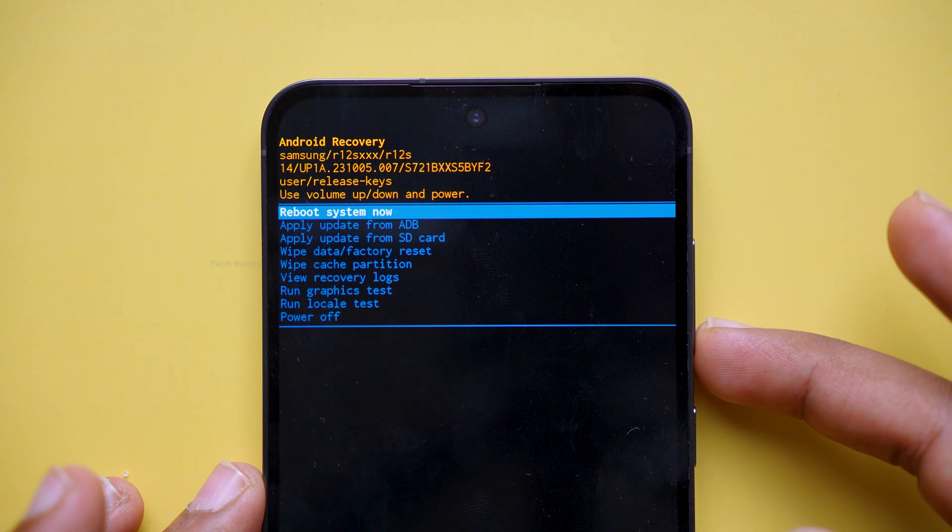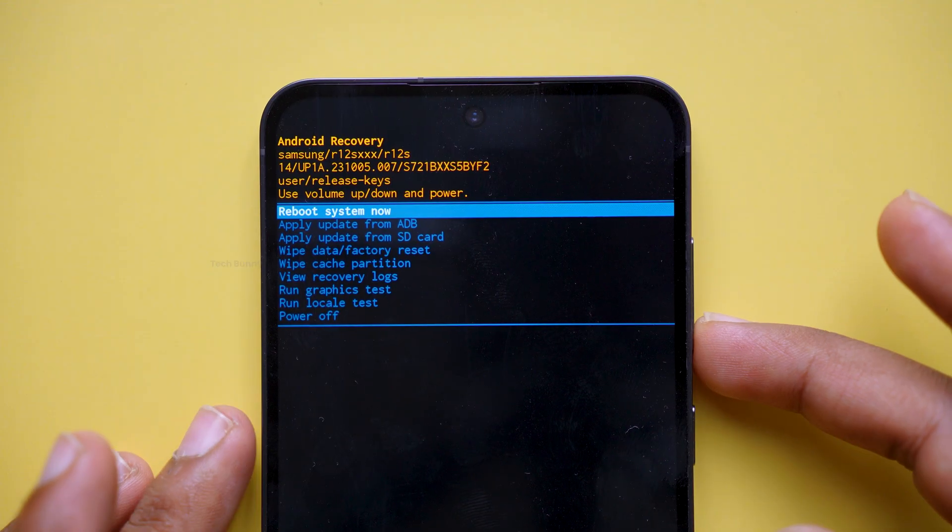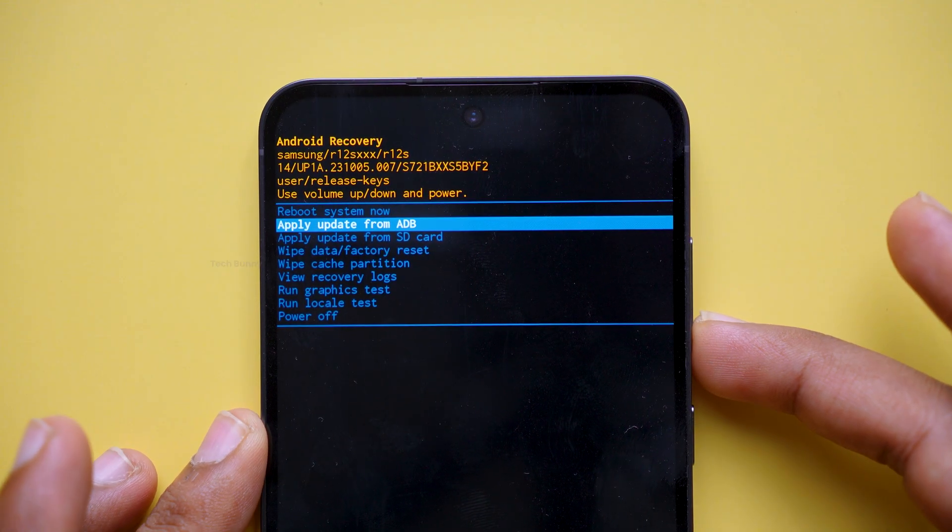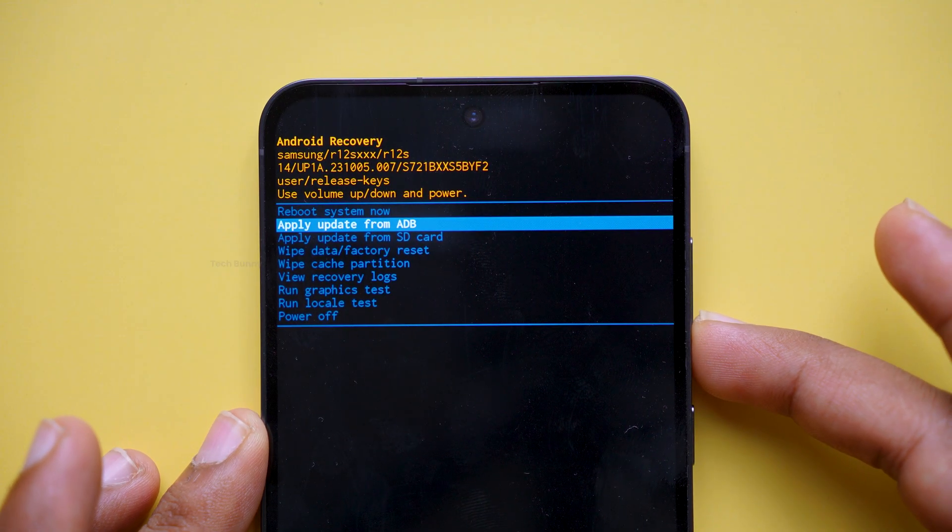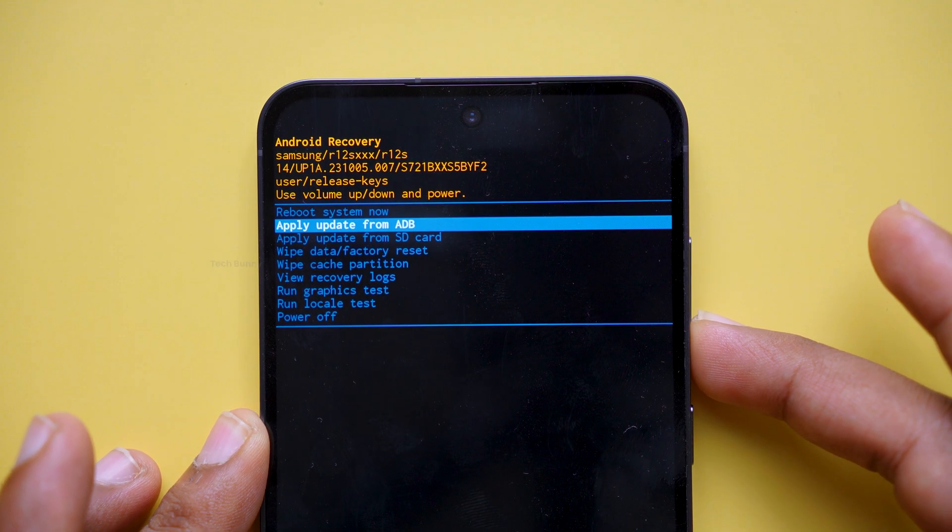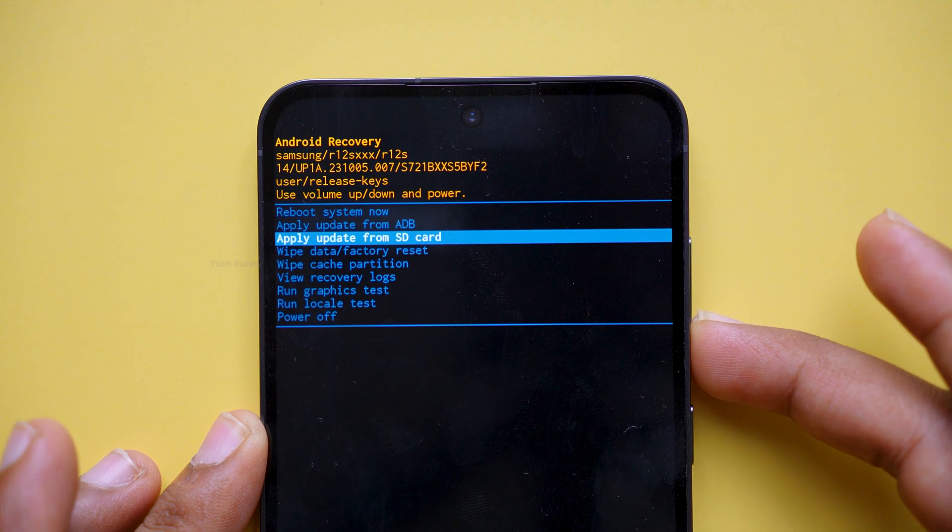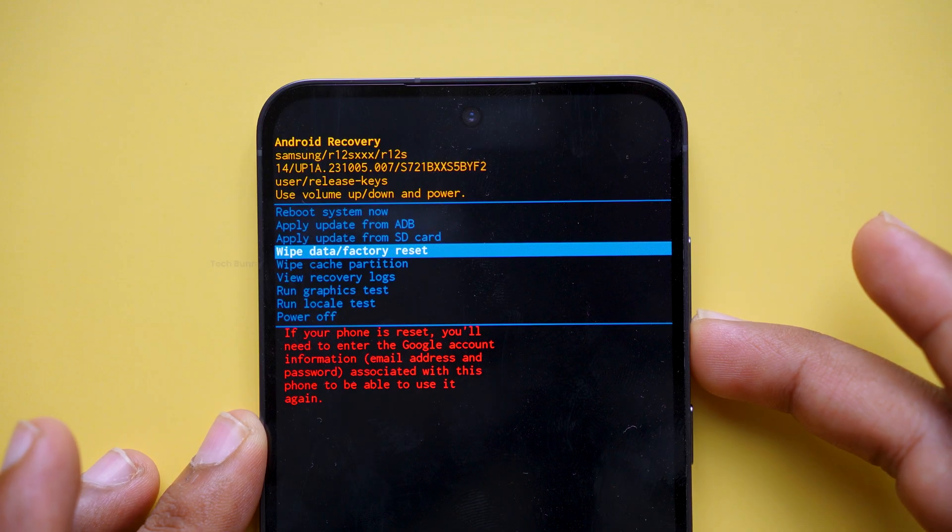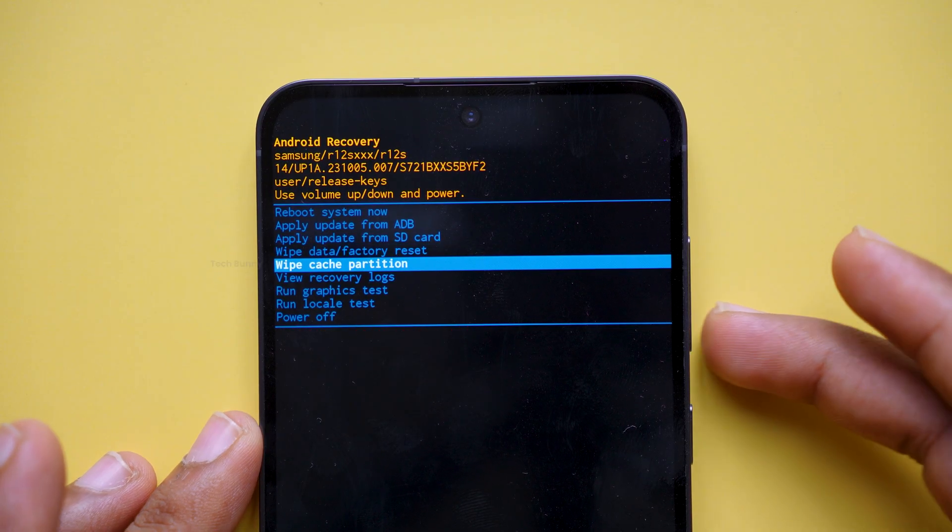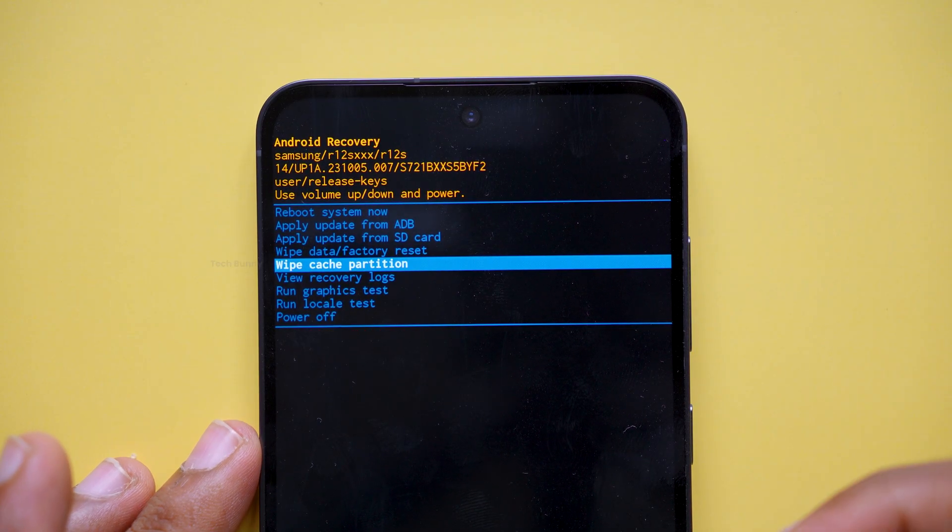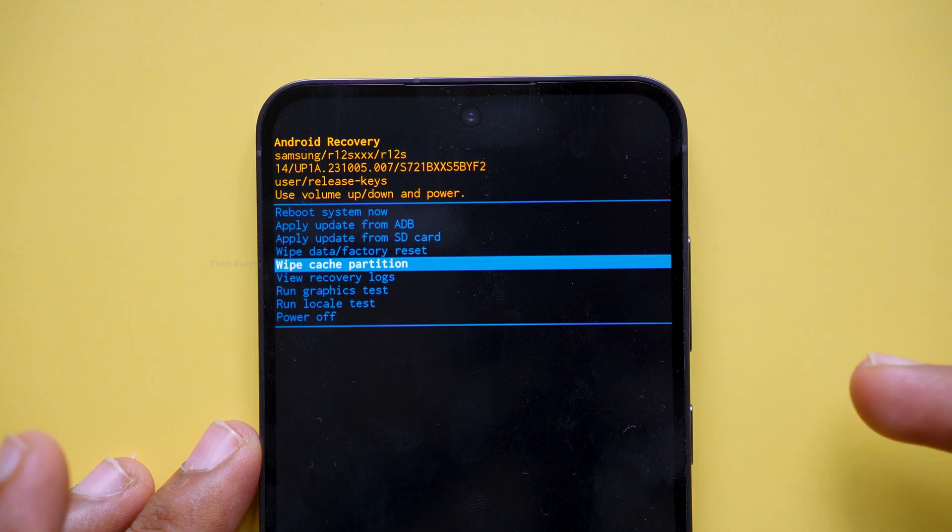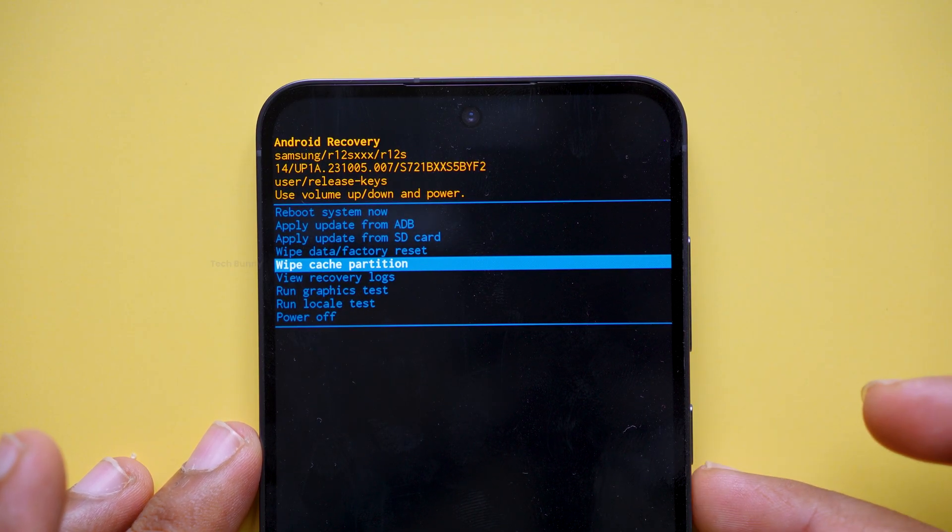Here, you can navigate up and down using the volume buttons and for selection, press the power button. As you can see, there is an option called wipe cache partition. Select it and press the power button.